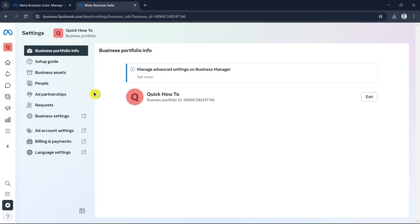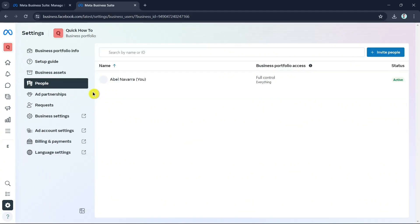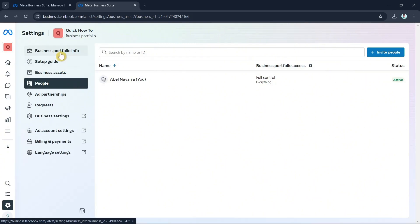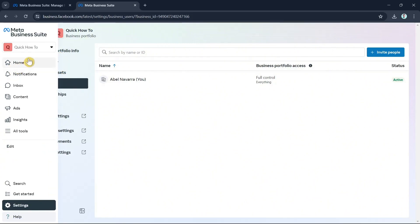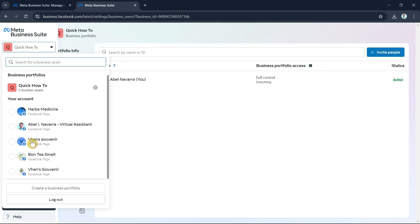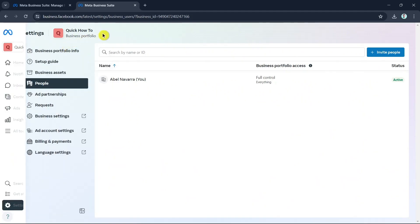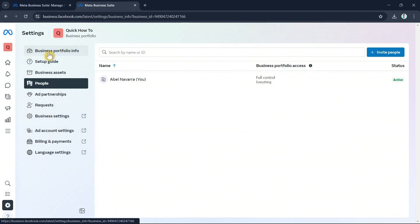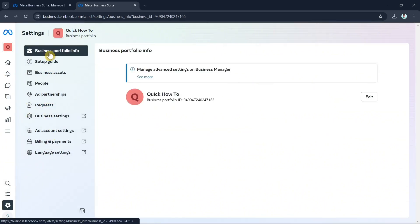From Settings you can add or invite people, add partnerships, configure business settings, and set up your bills and payments. You can also set up your ad account, language settings, and many more.